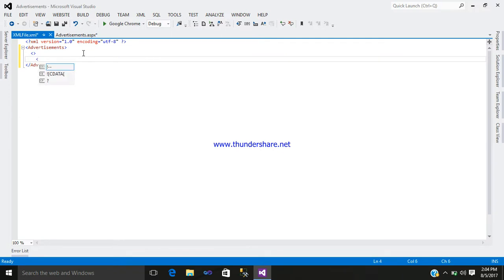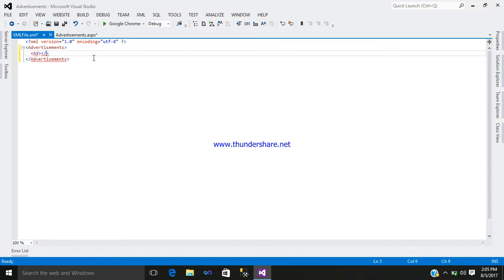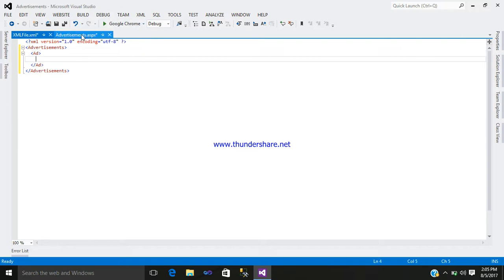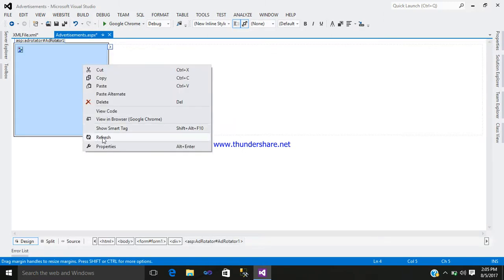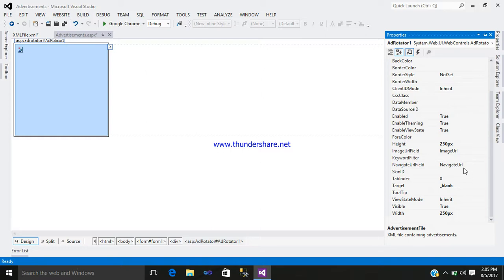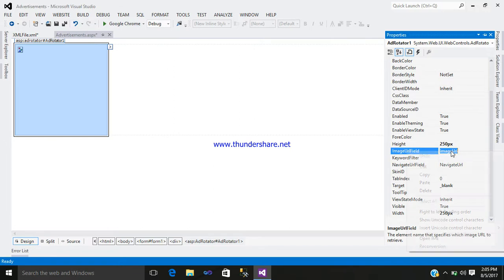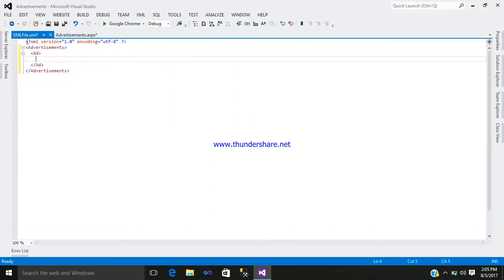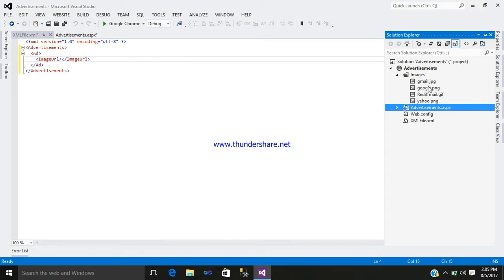Now inside that, write the 'Ad' tag. Right-click on it and you can see the available fields: NavigateUrl, ImageUrl, and AlternateText. Copy those fields, go to the XML page, open and close the tags, and paste in ImageUrl, NavigateUrl, and AlternateText. Our folder name is 'images', so for the image URL write 'images/'